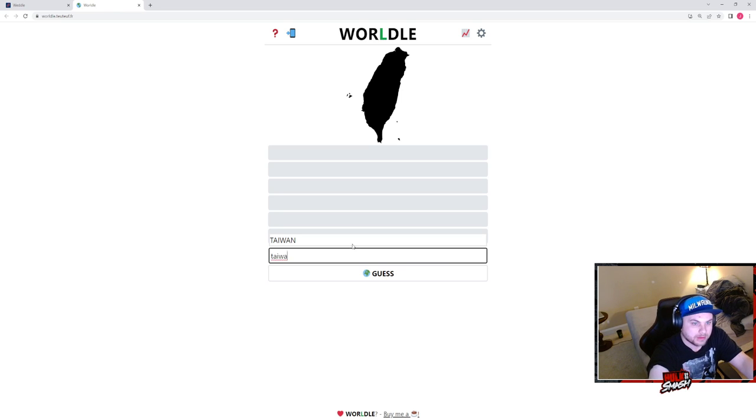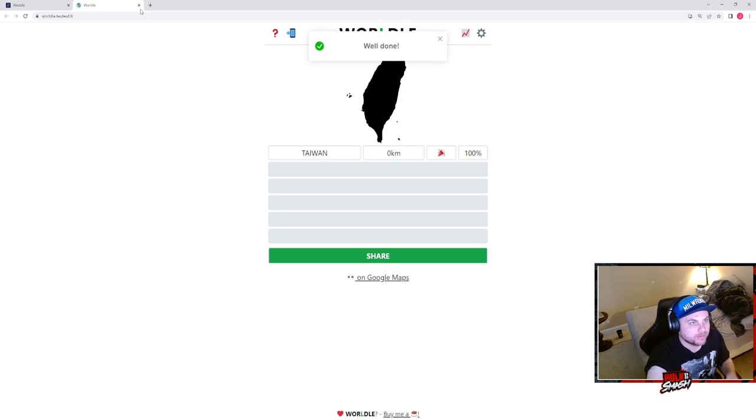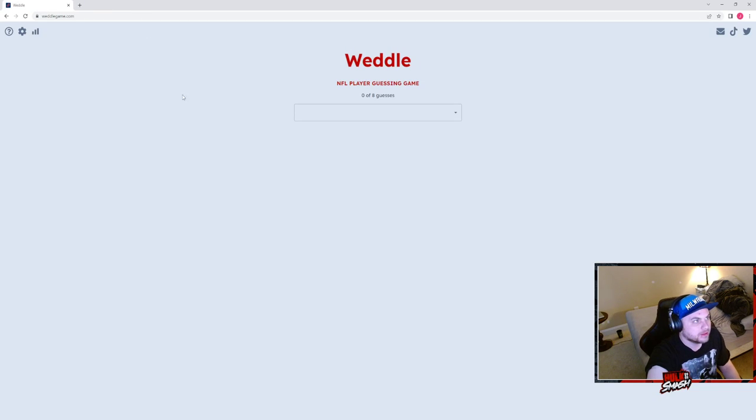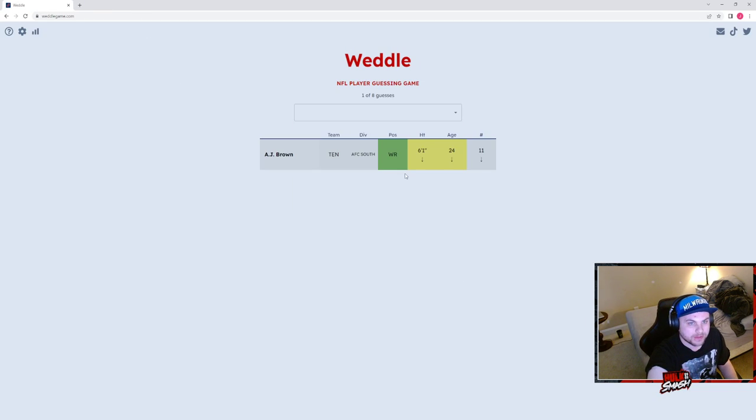Is it Taiwan? Dude, we got Taiwan first go. This is the greatest session of this ever. Wide receiver under 6 foot 1.